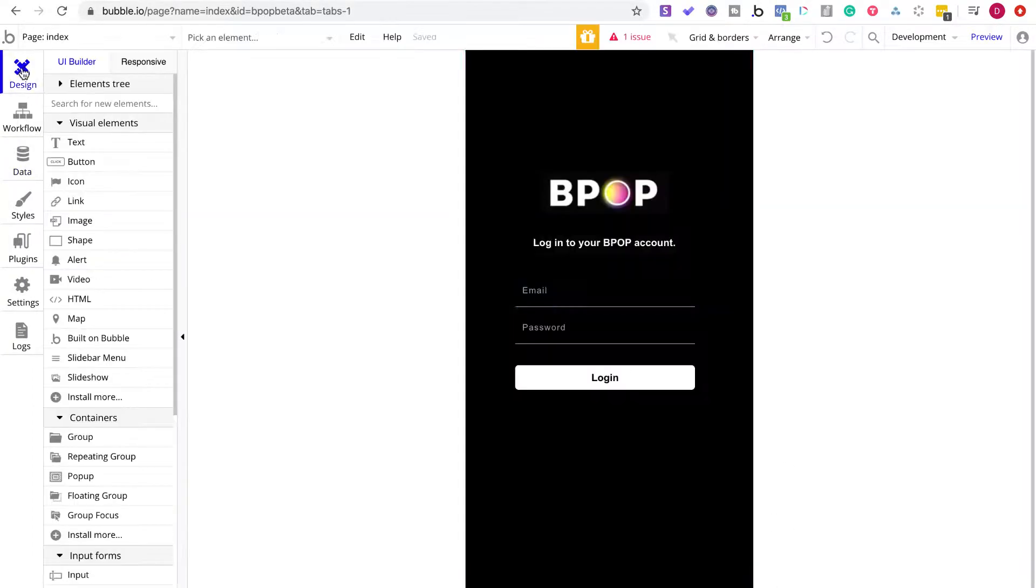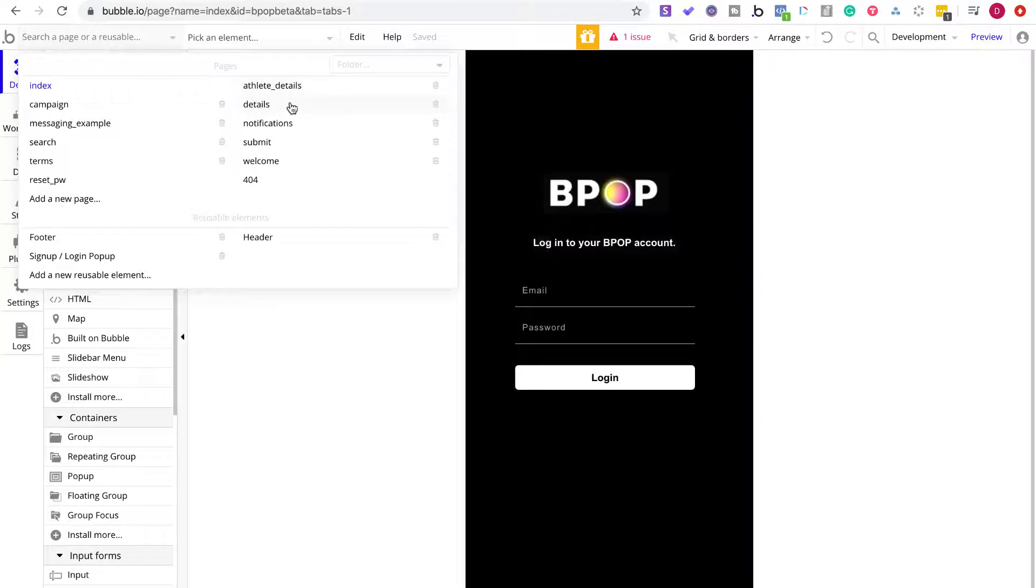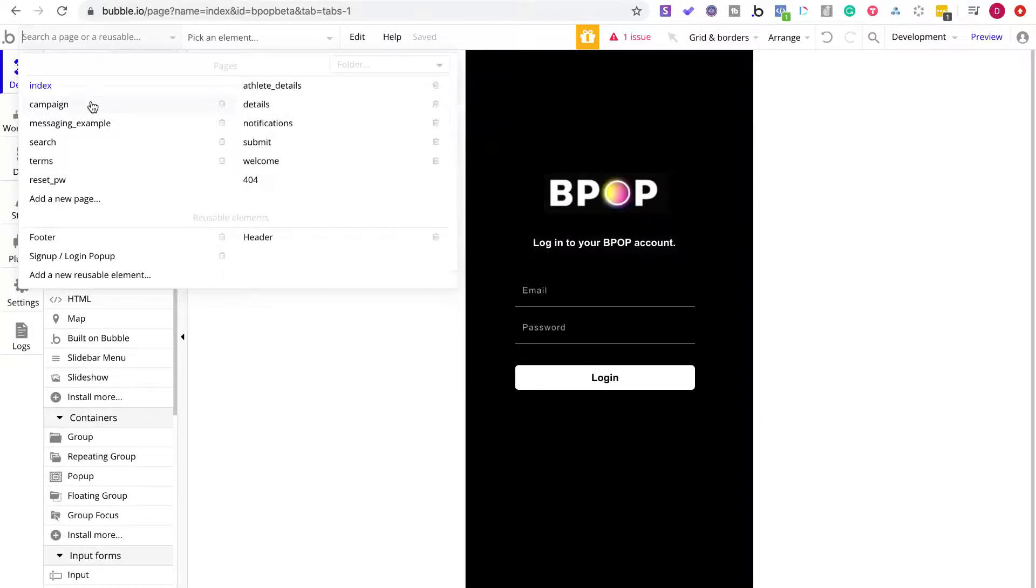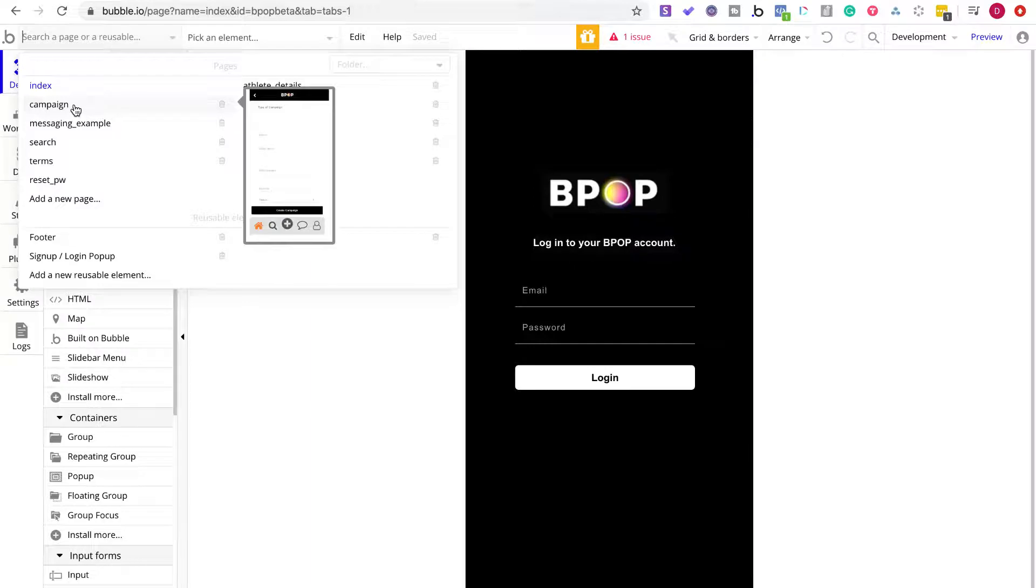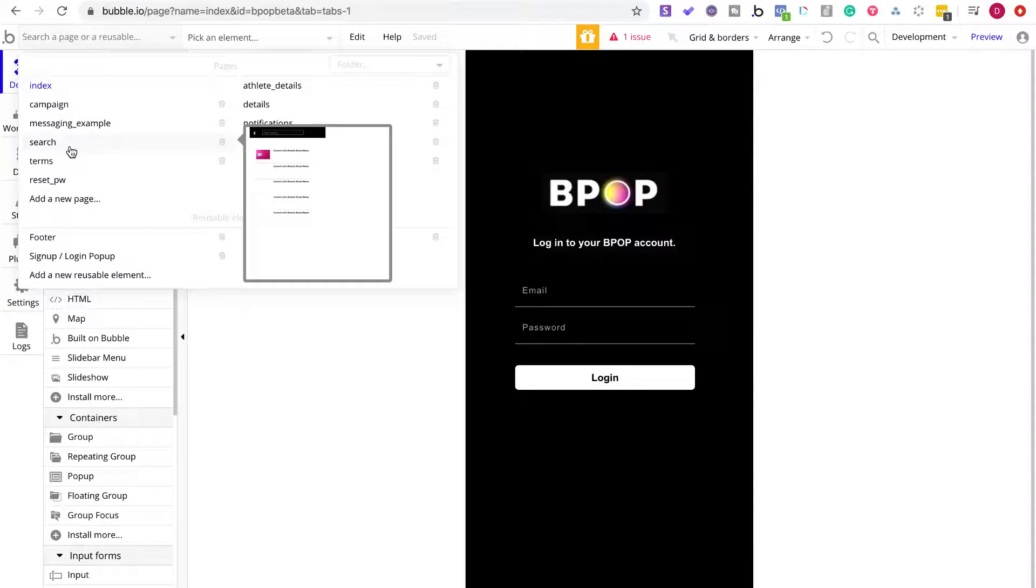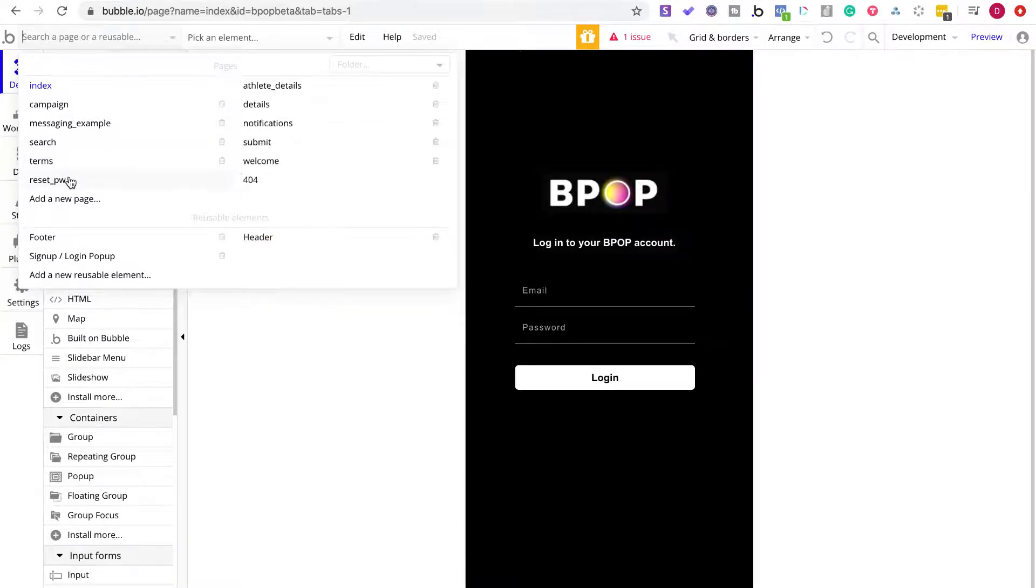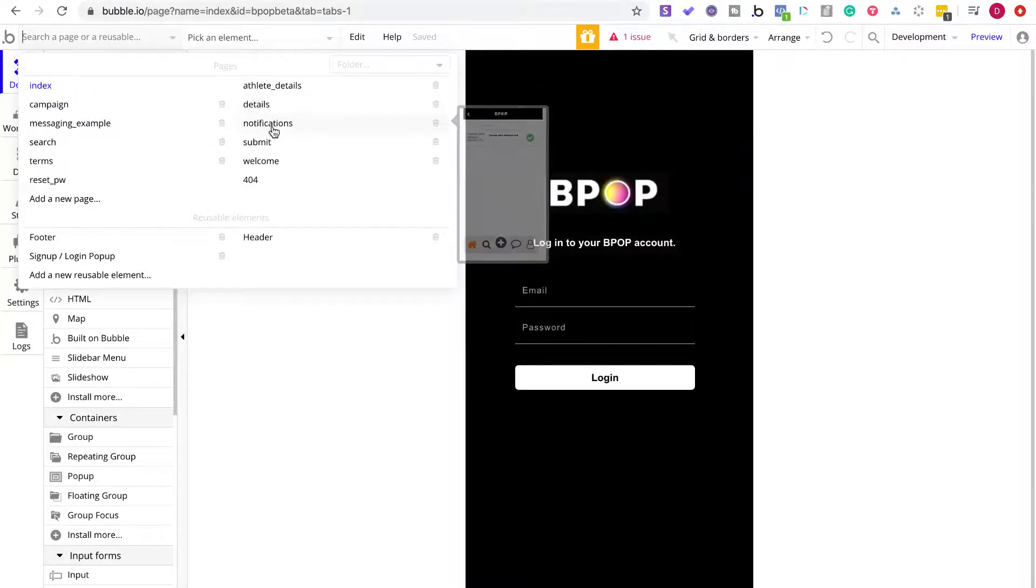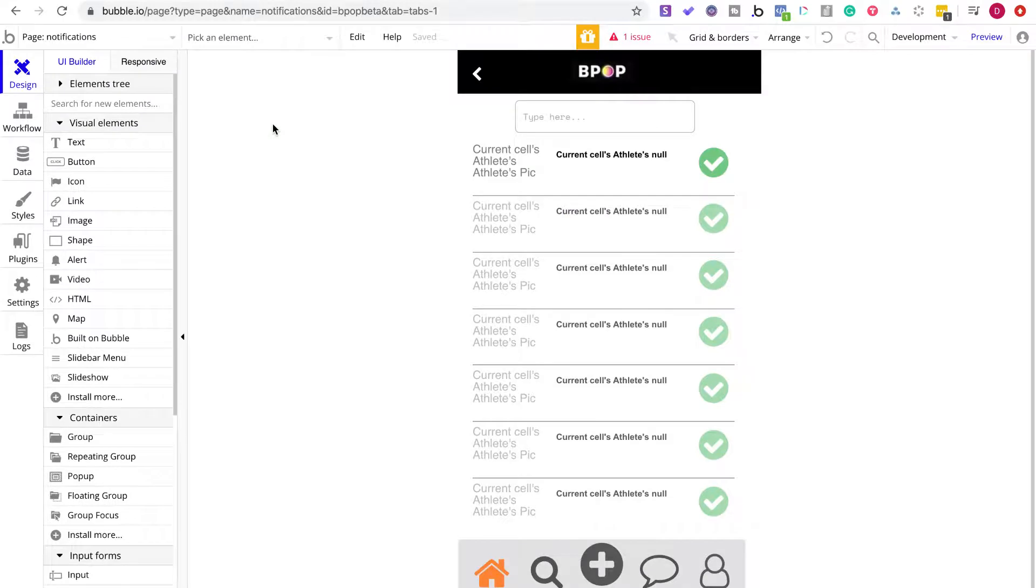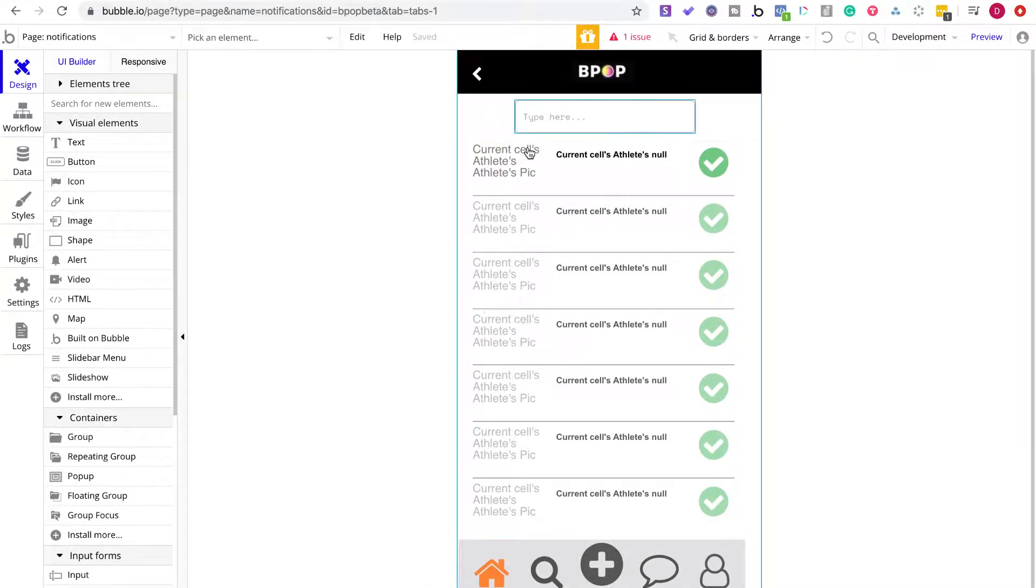So we had the design, which is the index page. We had the, let's see, I'm looking at campaign pages, maybe, nope, messaging example. Search. There's notifications. Yeah, yeah, yeah. So right here is notifications.